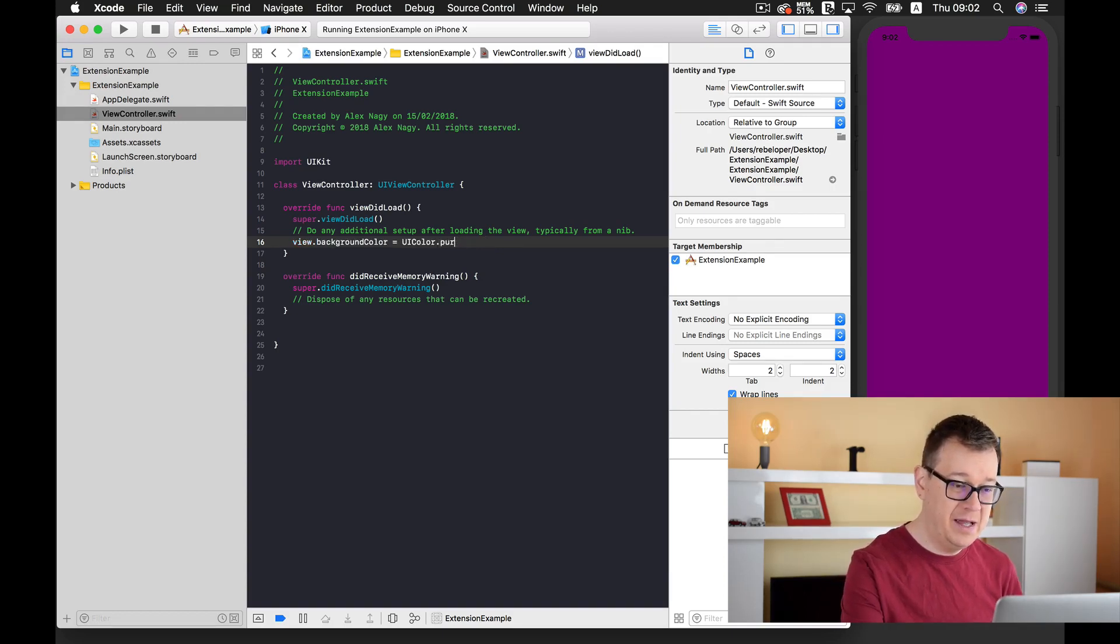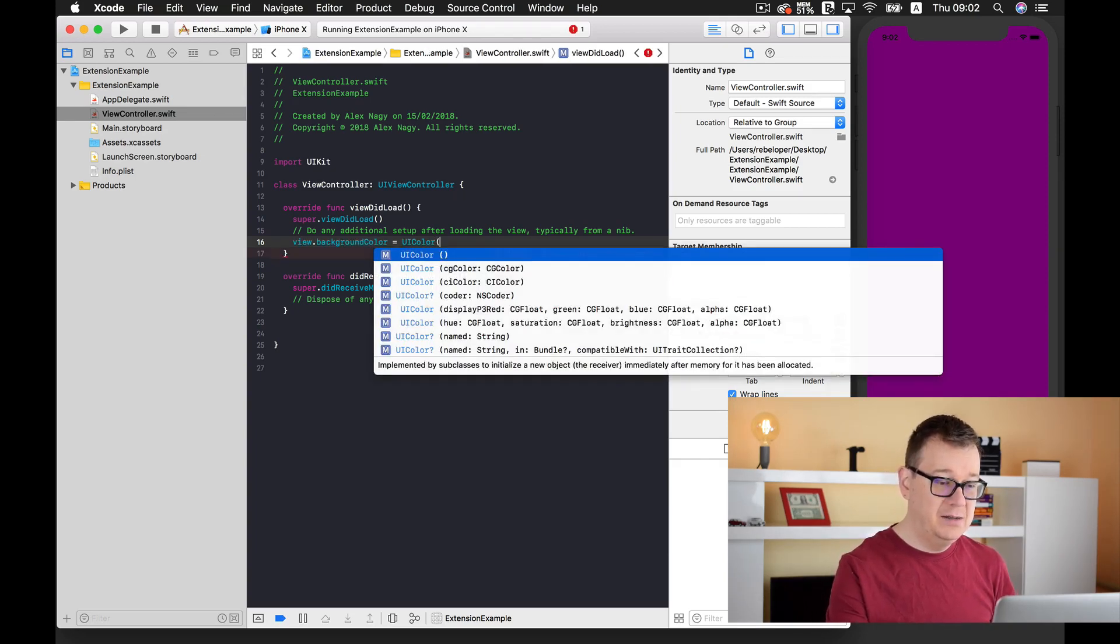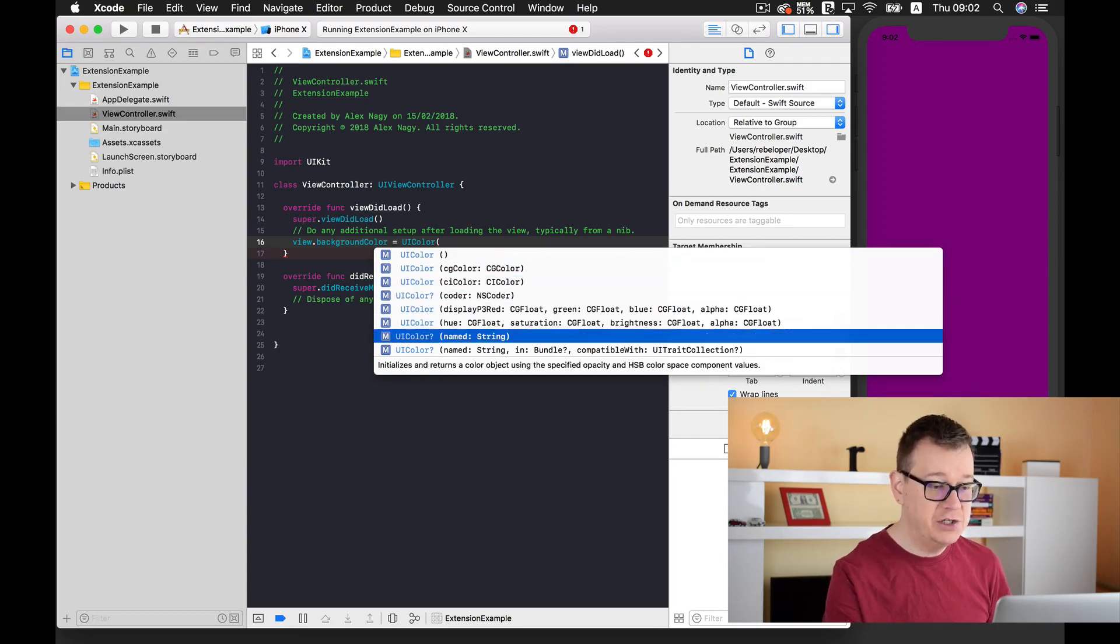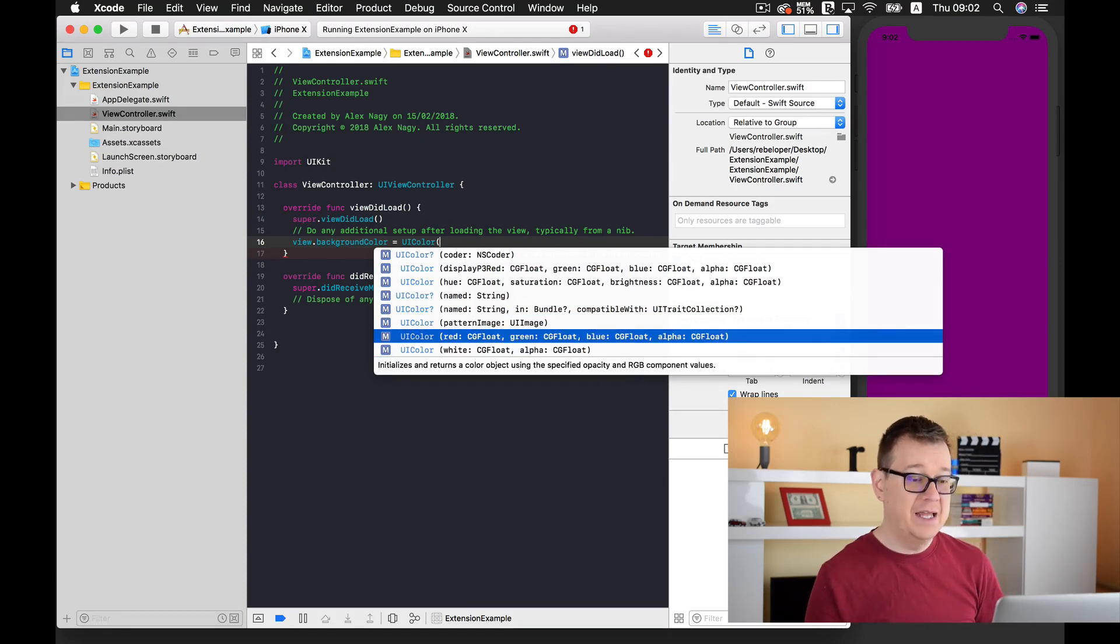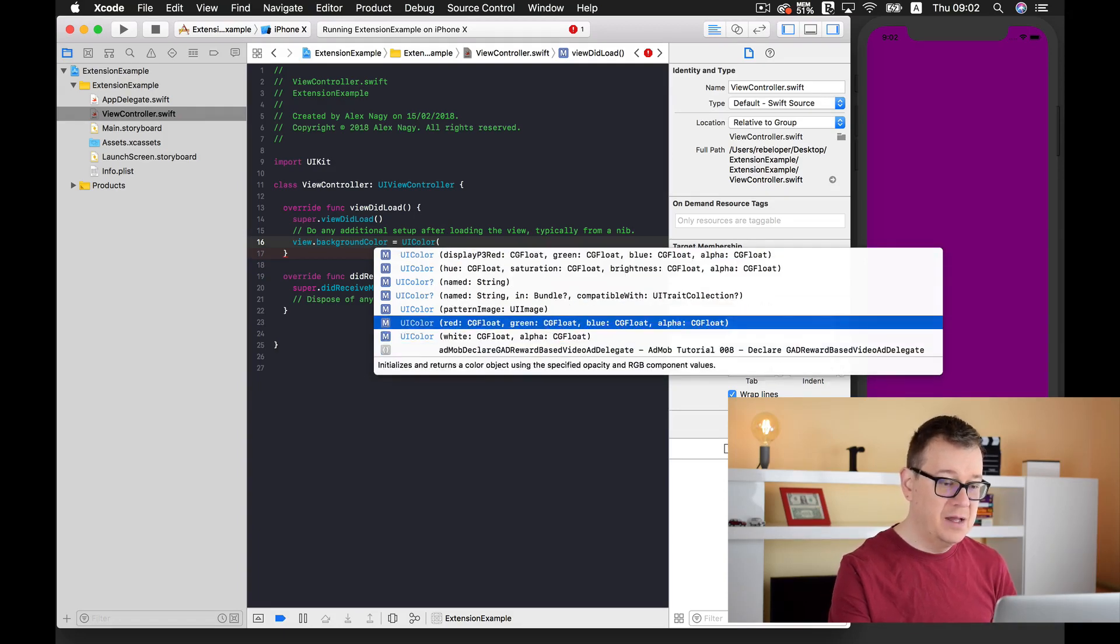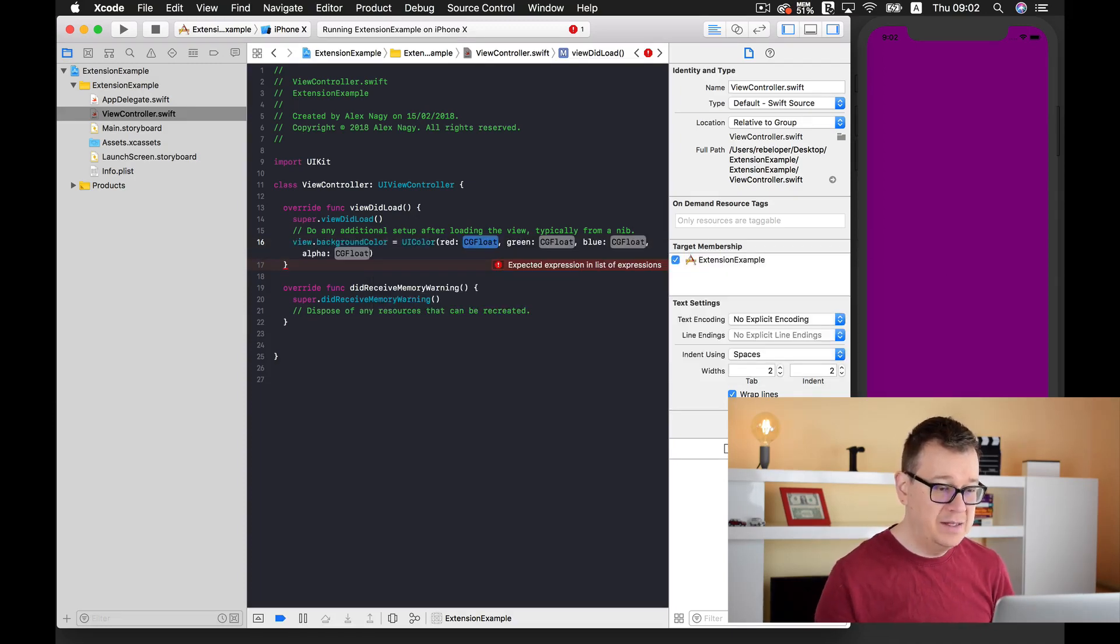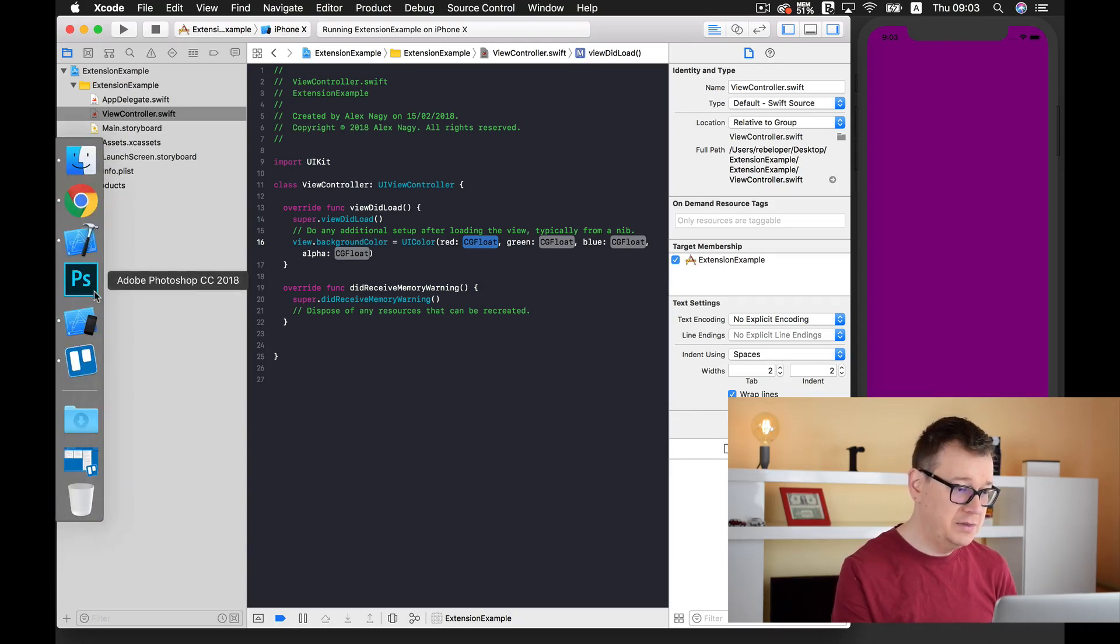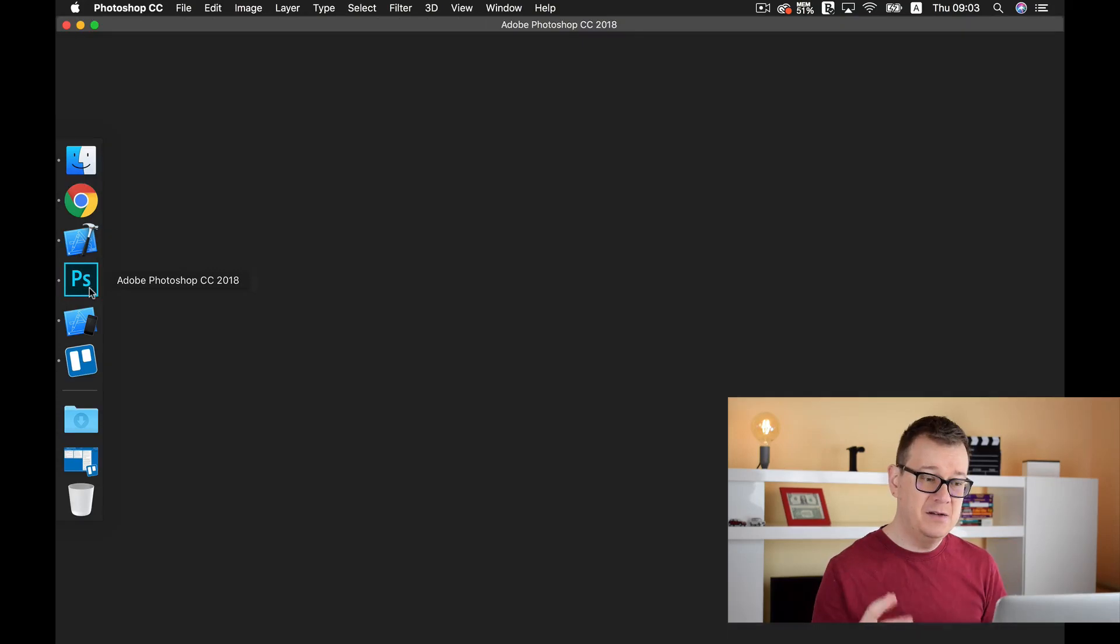If I just type in here, we can create a UIColor with a hue and saturation, with a red, green, and blue and alpha value, with a white and alpha value, and so on. Most importantly, we are going to focus now on this red, green, and blue with alpha value. These are CGFloats.